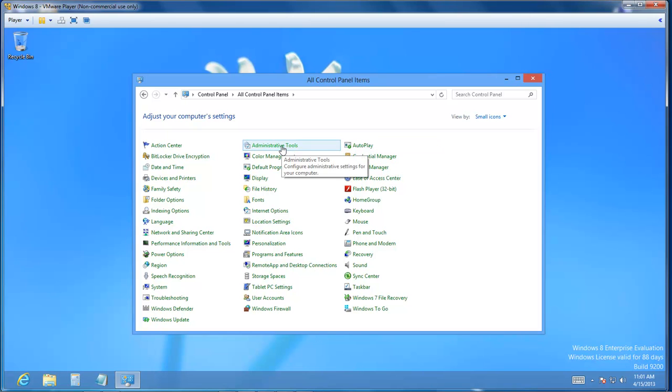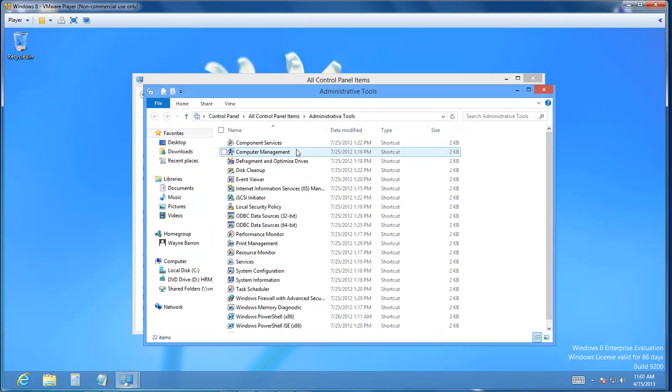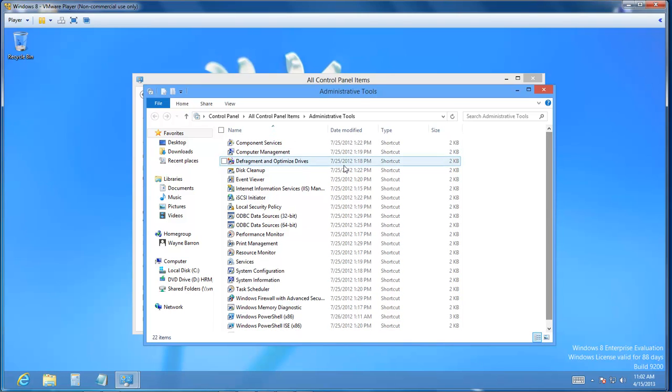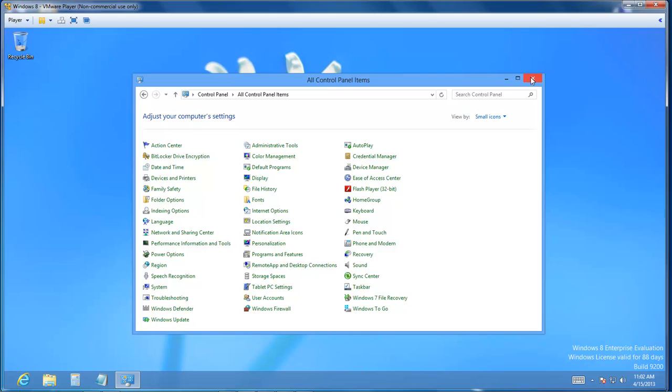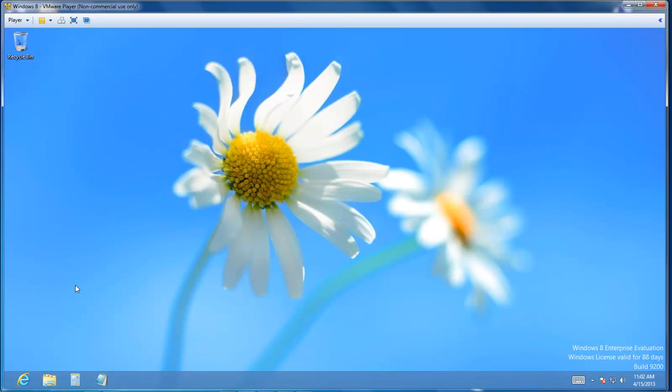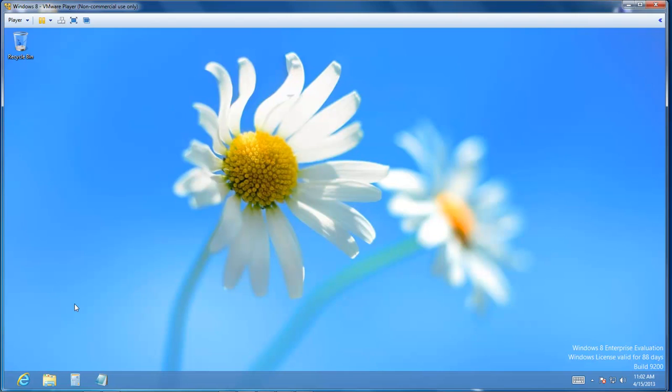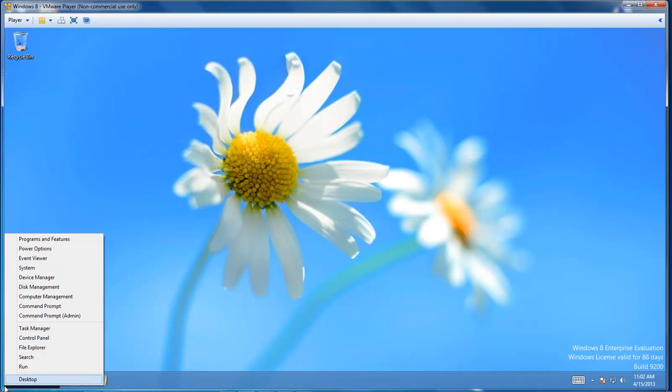This will give you a list of all the administrative tools that are available on your system. So that is how you access it. Once again, you hit the Windows+X key to bring it up, or you go down here to the lower bottom left corner and choose it from there.